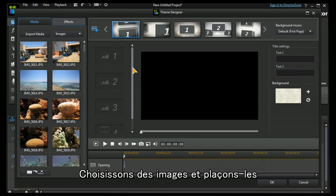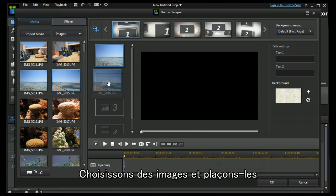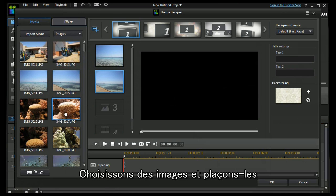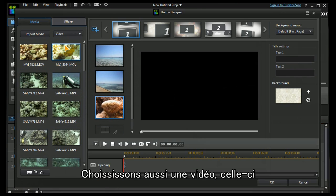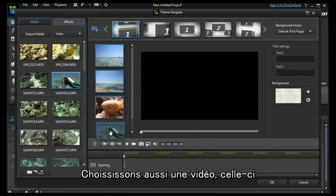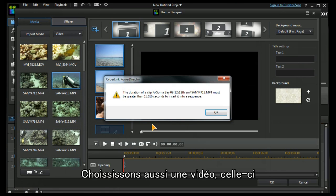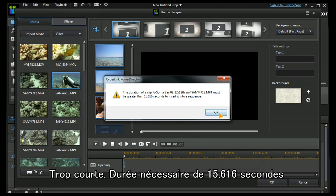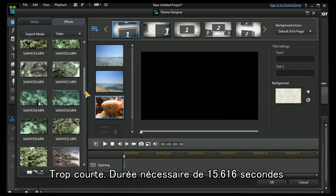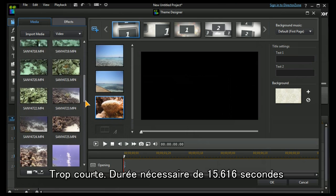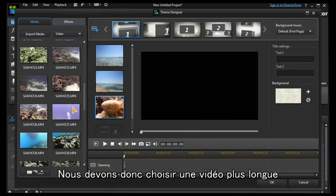Let's choose some images, put them in, also choose some video. Have a look at this one. This one's too short. We have a preset of fifteen point six one six seconds so I have to choose a longer one.